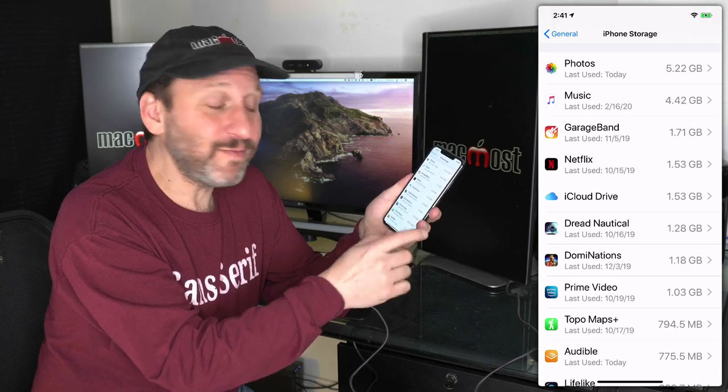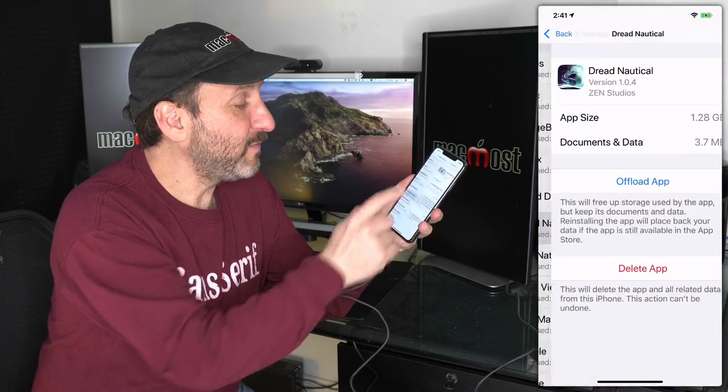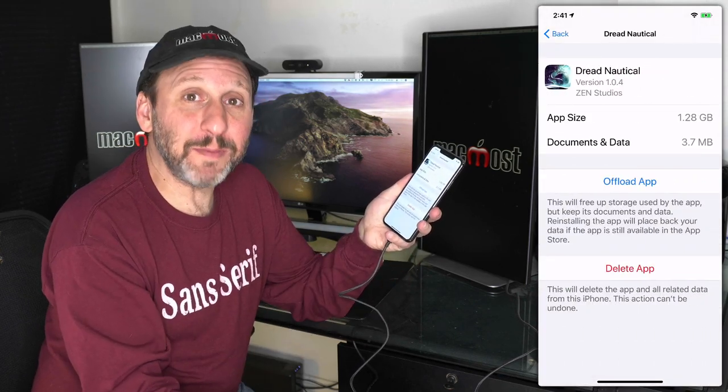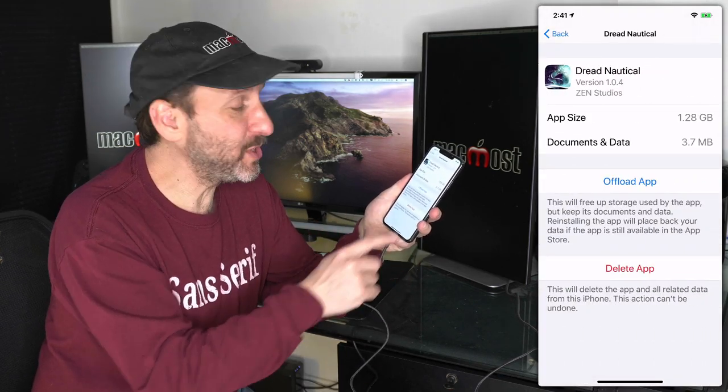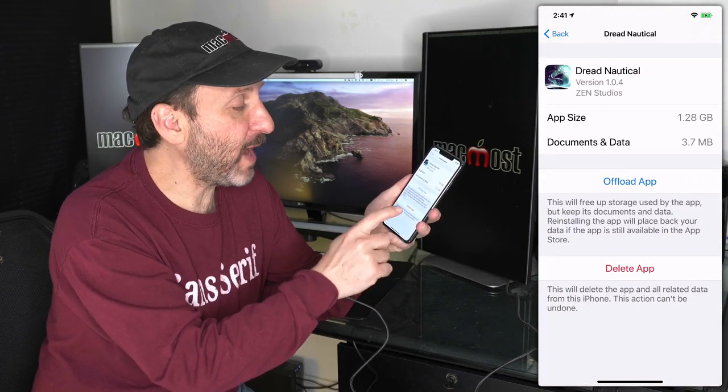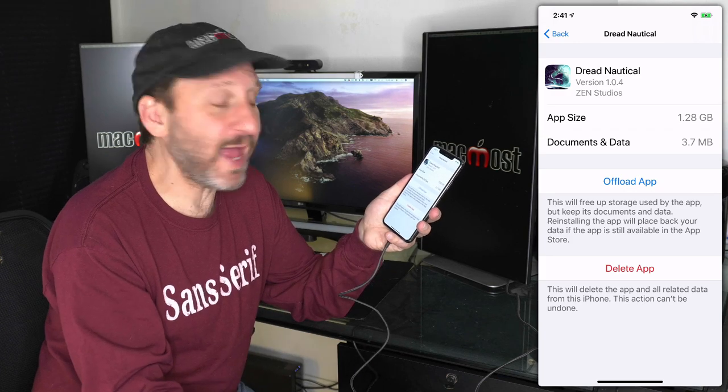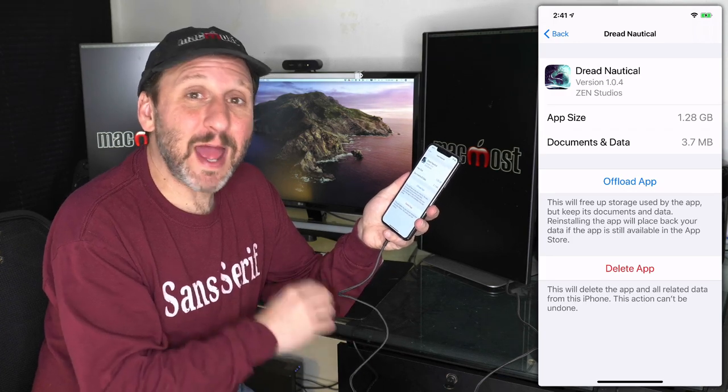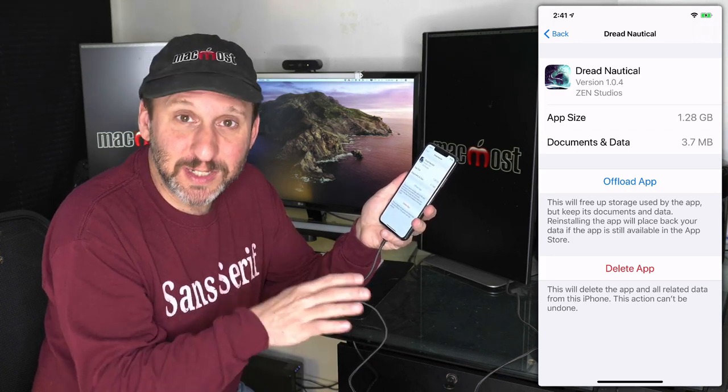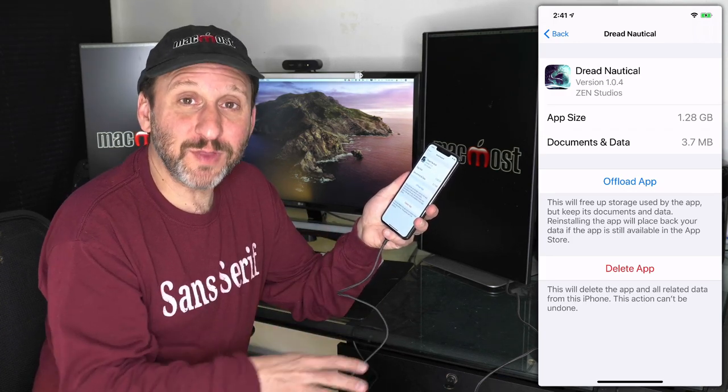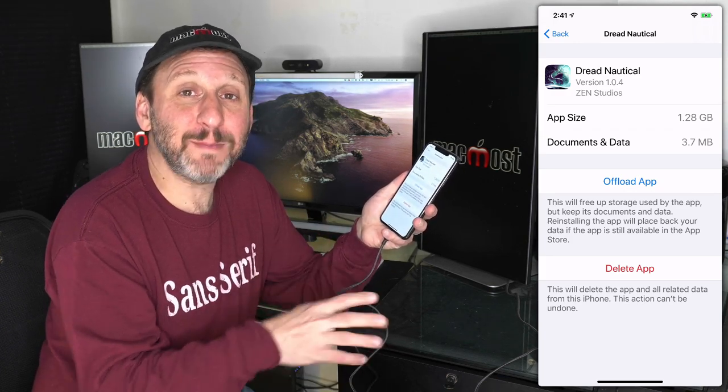If you're not using Apple Music but are syncing music from your computer, then you may want to re-sync but select fewer songs to sync to save some space. Now other apps here have options. By going to a typical app, I'm going to see two options here: Offload app and Delete app.